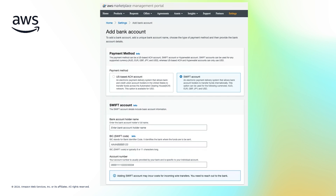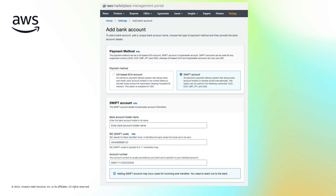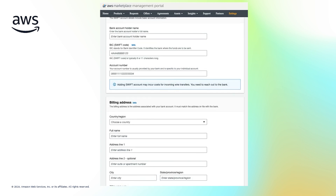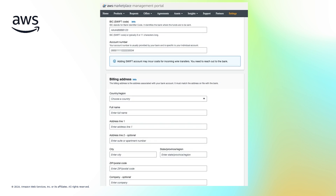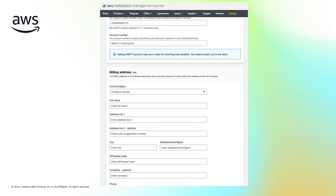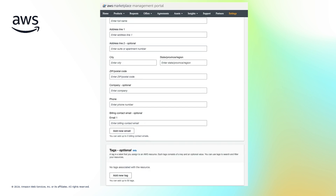The Business Identifier Code, also known as the SWIFT code, is a code with 8 to 11 characters that identifies banks and financial institutions globally. You can find your BIC in multiple ways, including asking your bank directly. The billing address is the billing contact information used to verify the address associated with your payment method, and this contact is also used for any billing or payment-related communication. Please note that using SWIFT accounts might incur costs for incoming disbursements — reach out to your bank for more details.